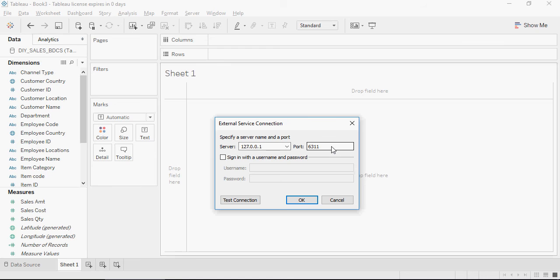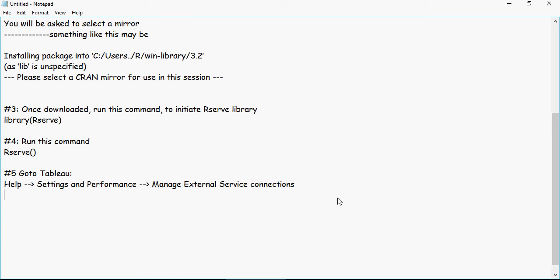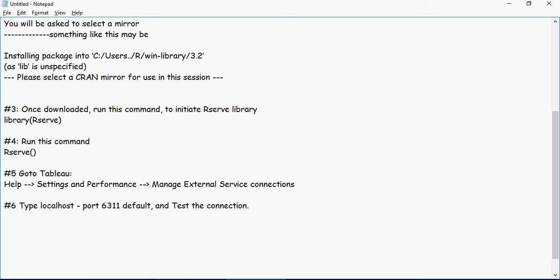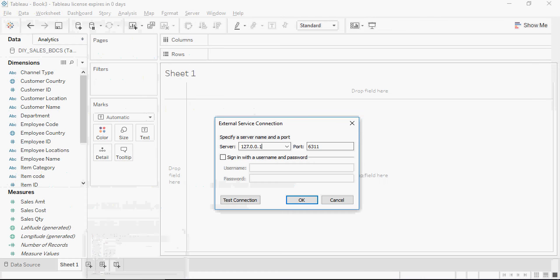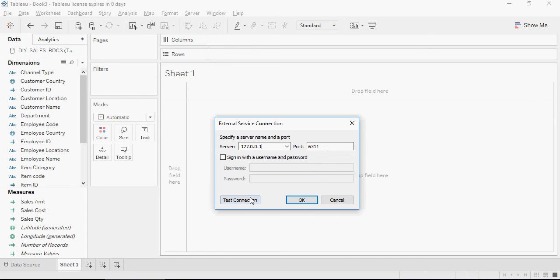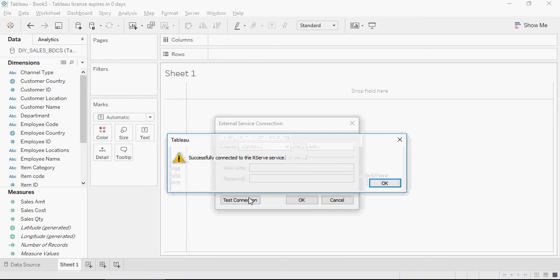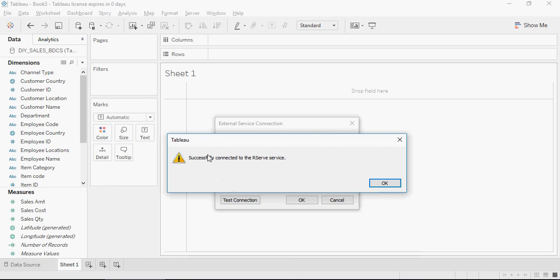So type localhost or IP 127.0.0.1 and default port 6311. Test the connection.